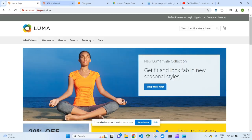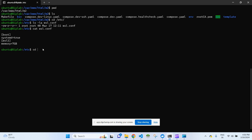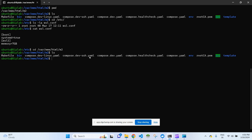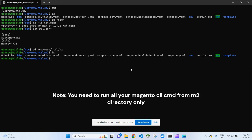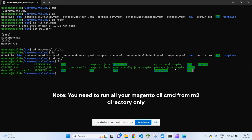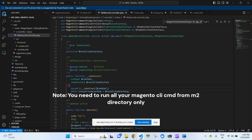If you want to see the directory structure, move to the html/m2 directory. Listing the files there, the main Magento directories like app, bin, dev, and generated are inside the src directory. Move into src and you'll see all the familiar Magento directories. If you want to code from here, type 'code .' to open VS Code in that directory.